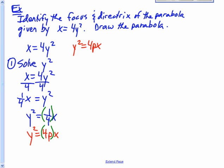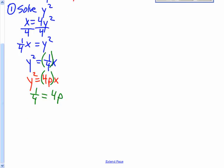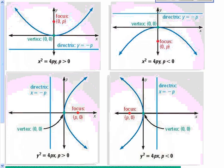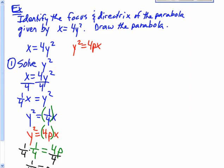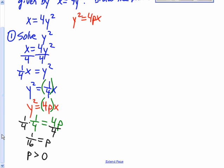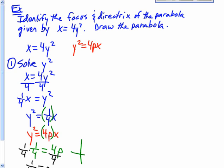Since one-fourth equals 4p, I divide both sides by 4 to get p equals one-sixteenth. My p is positive, which means — going back to the picture — since I had y squared in the equation, it's the bottom two cases. And since p is positive, this thing opens to the right.